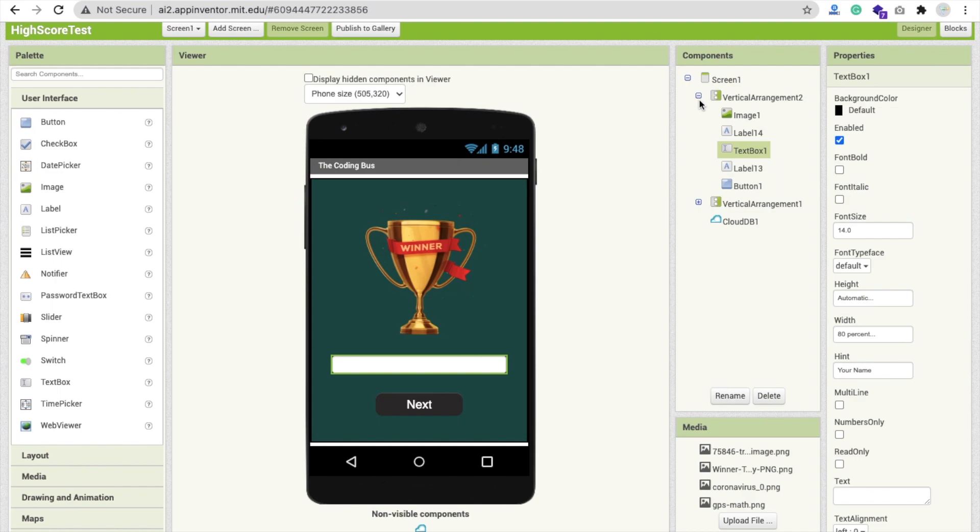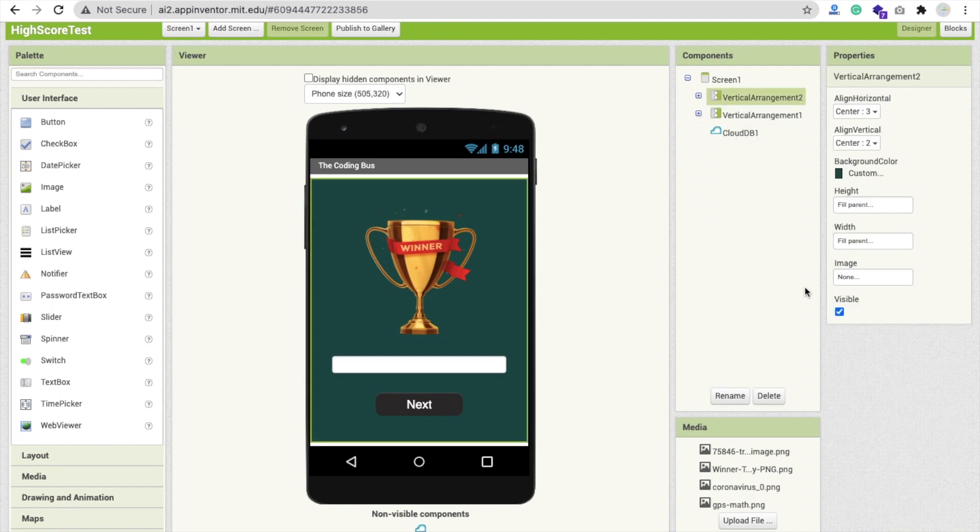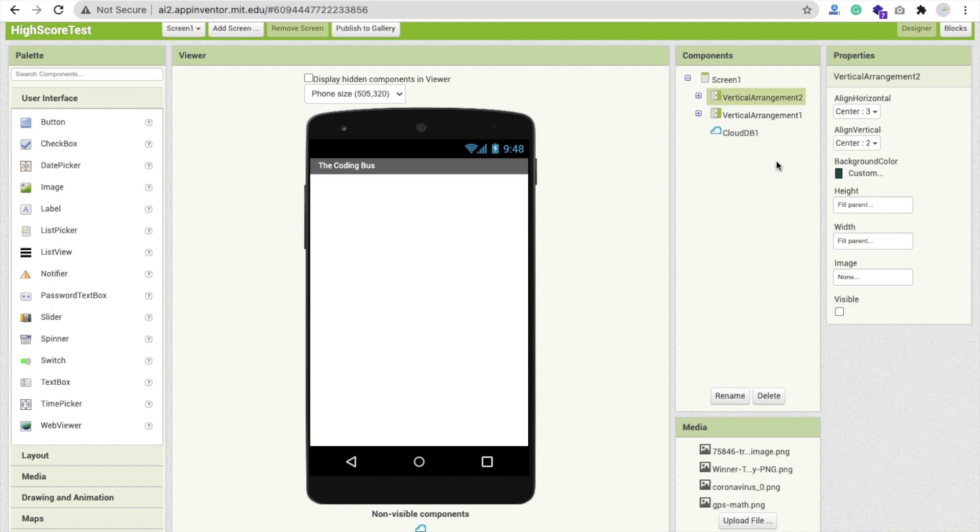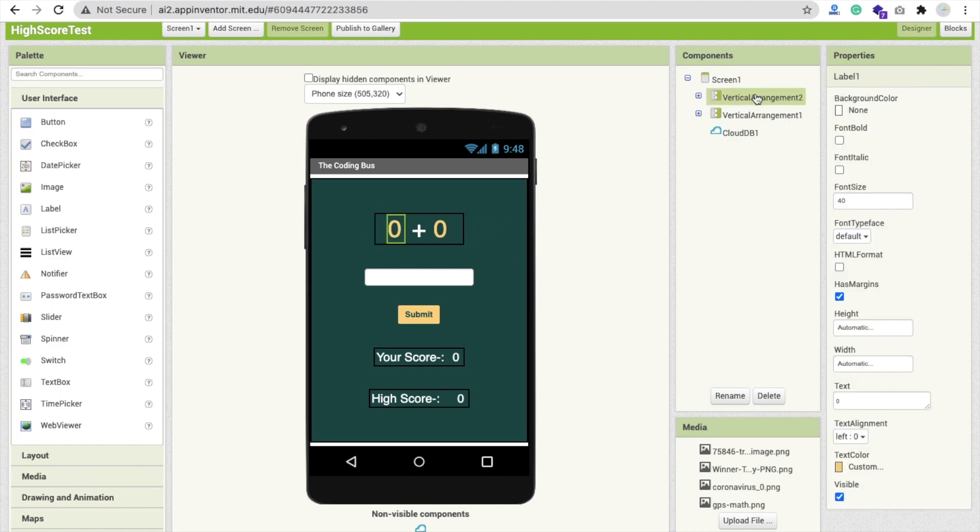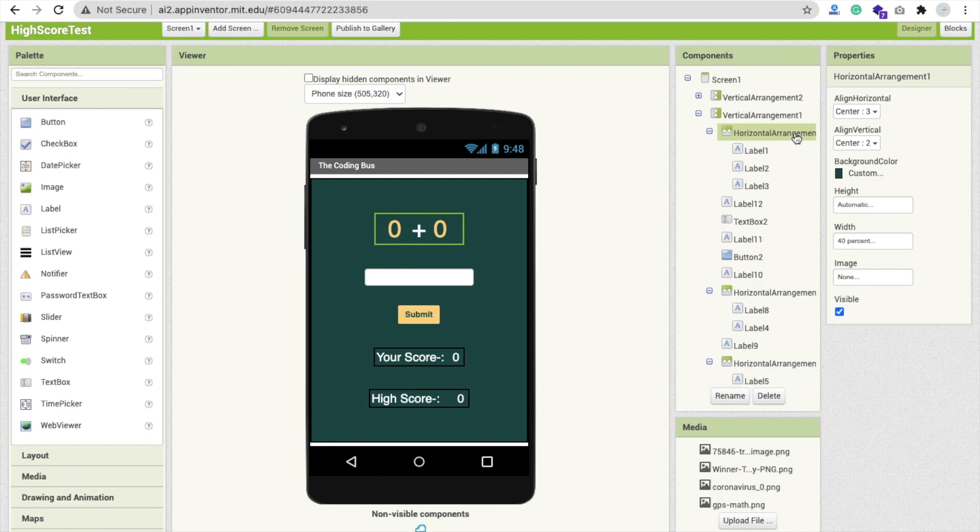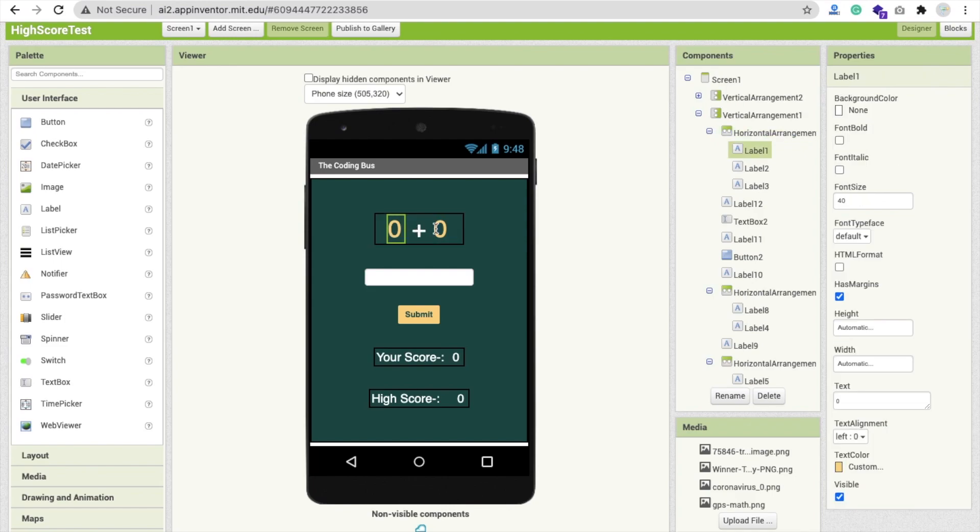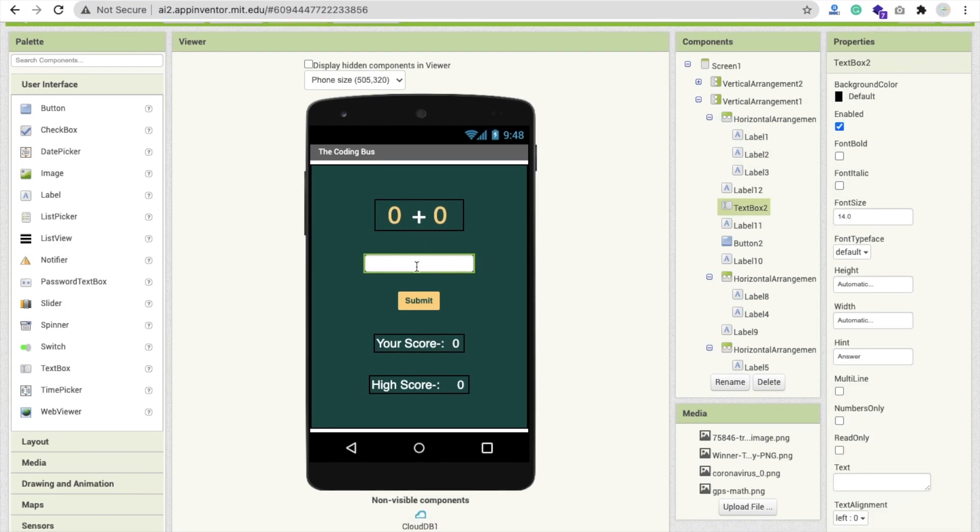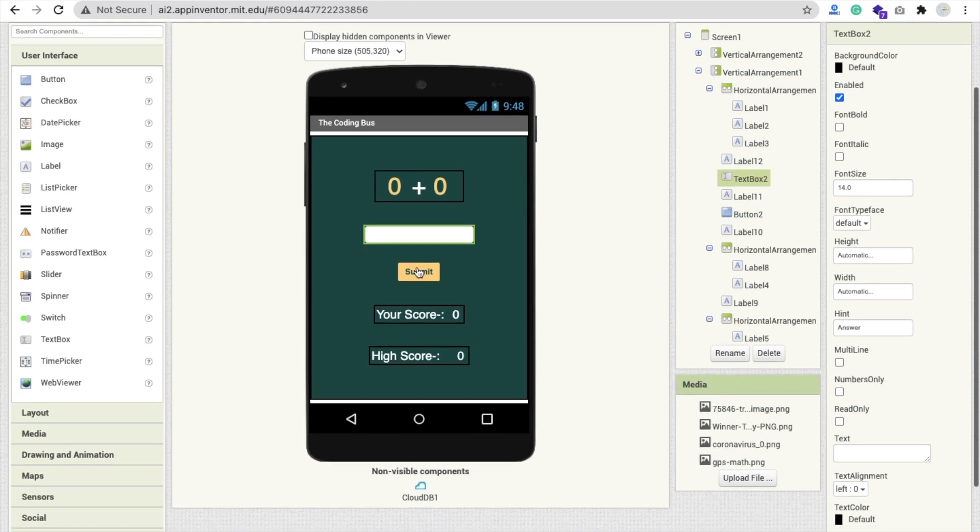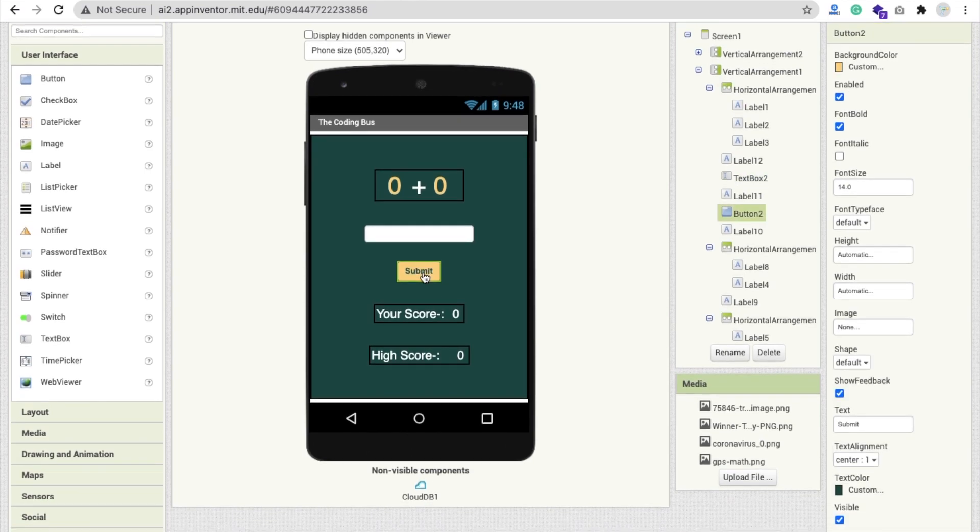Now whenever someone types their name and clicks the next button, then we will display vertical arrangement one. Here's one horizontal arrangement. In this layout, we have three labels: one, two, and three. That's two numbers and that's the sign. Then there's a text box and a button.